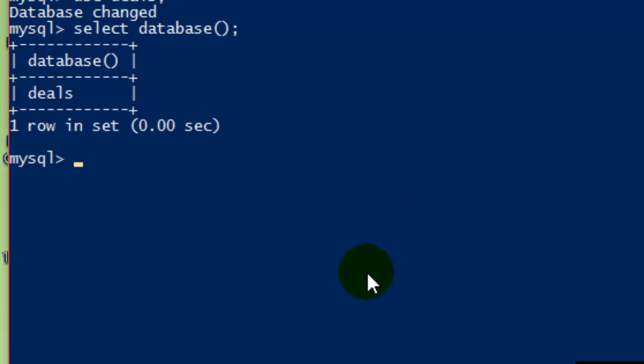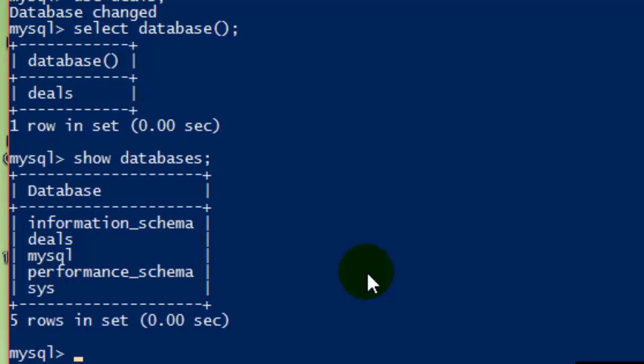To view all databases, use this command called show databases. It will show all the databases that are available in this SQL server.